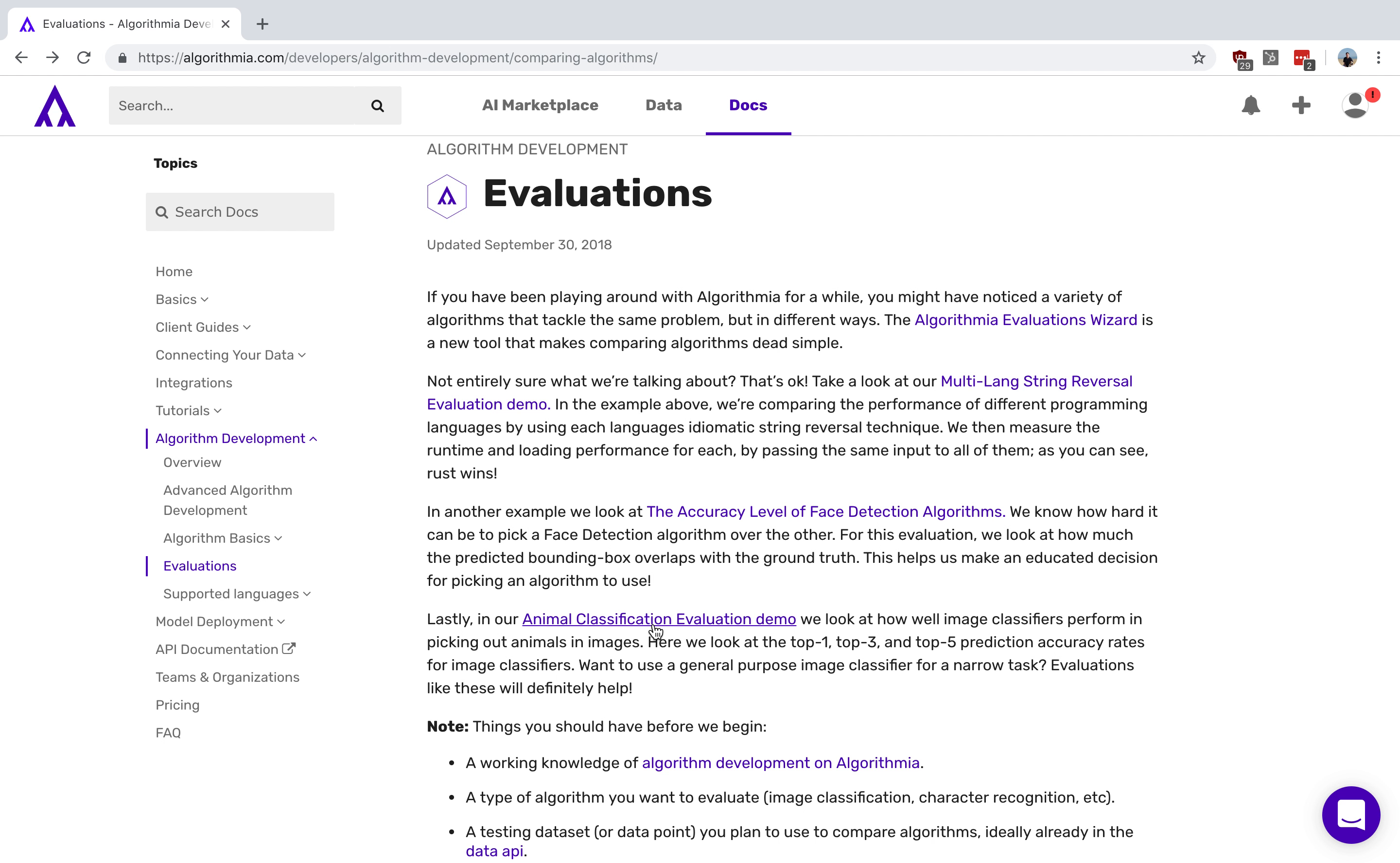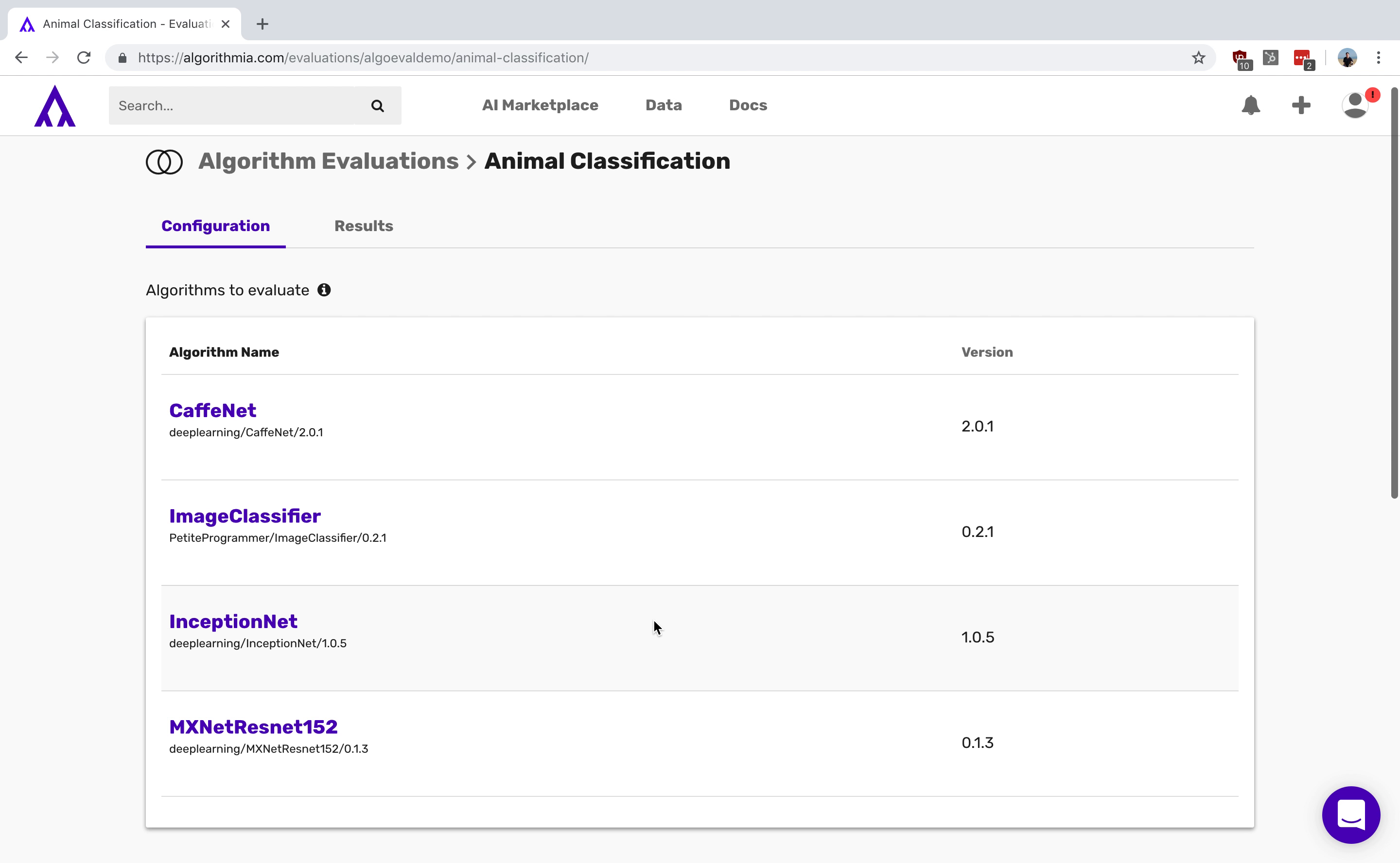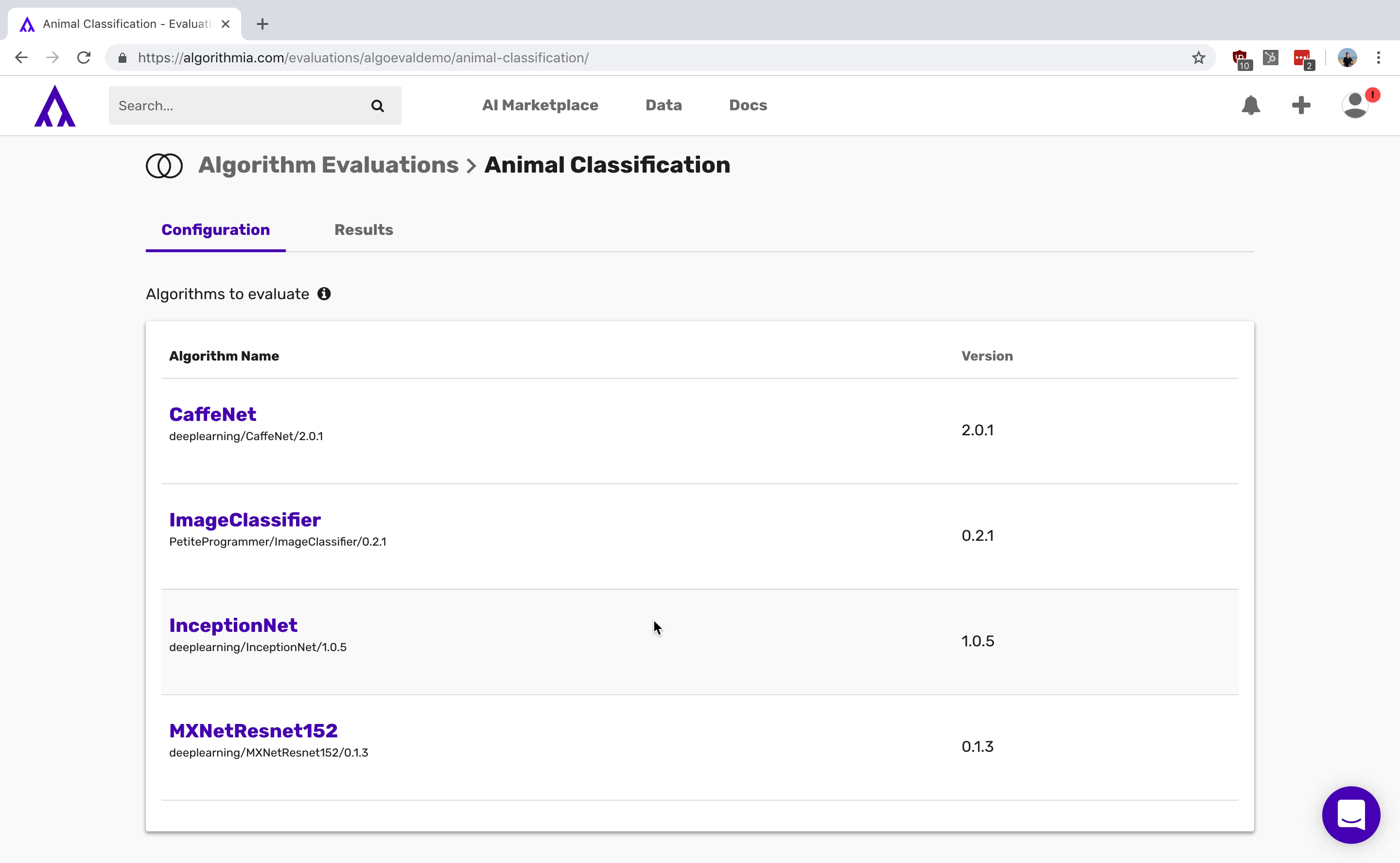Let's go ahead and dive in. This is a model evaluation of four different models that are classifying animals in a series of pictures.